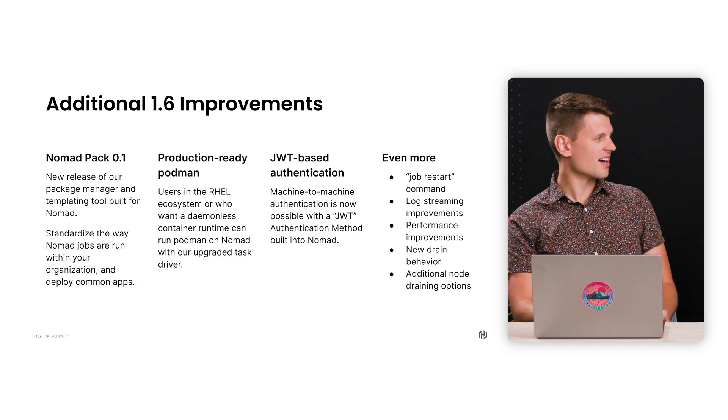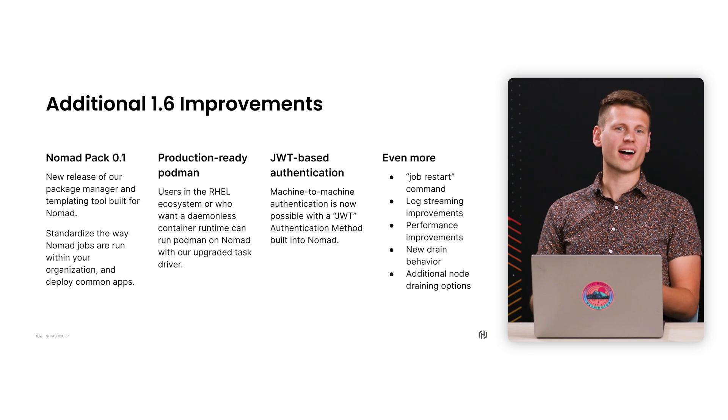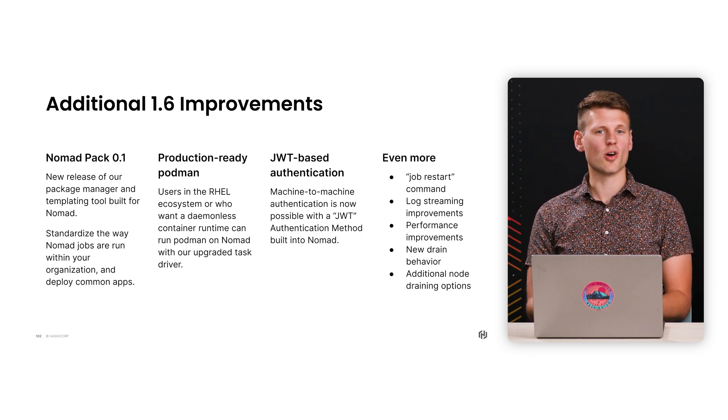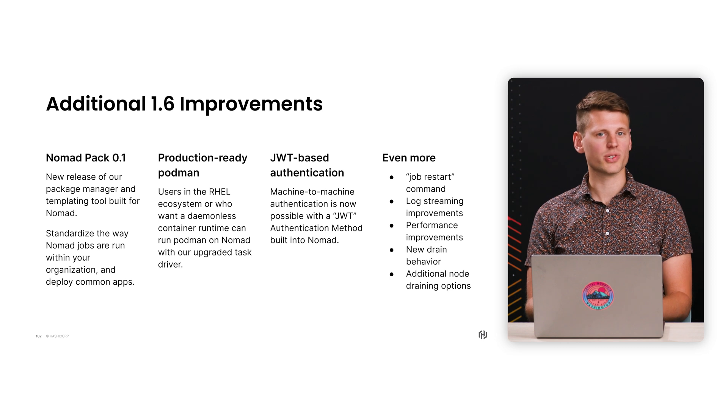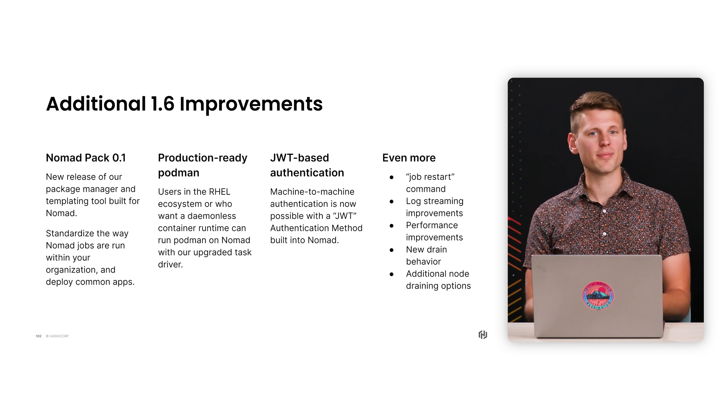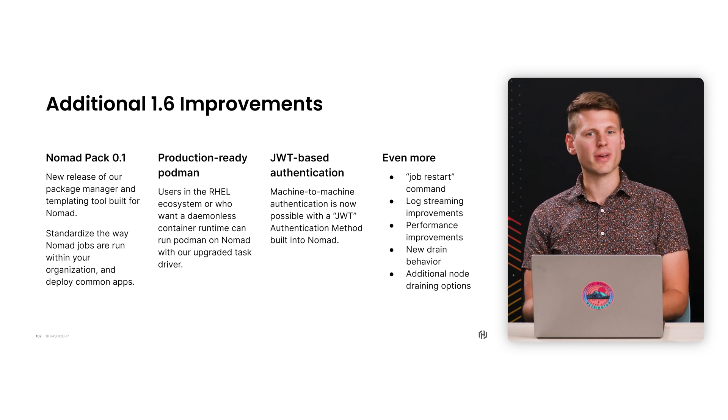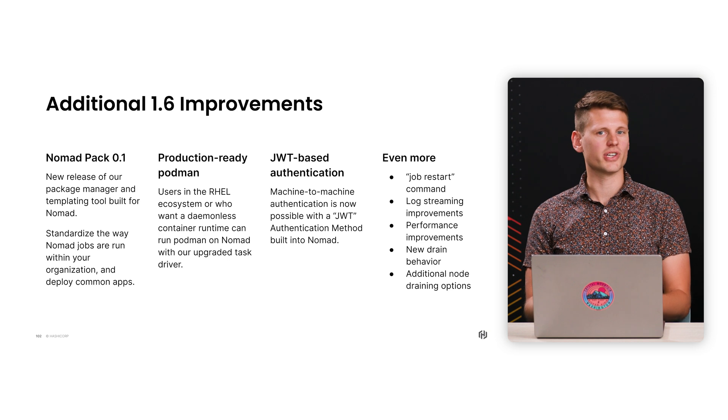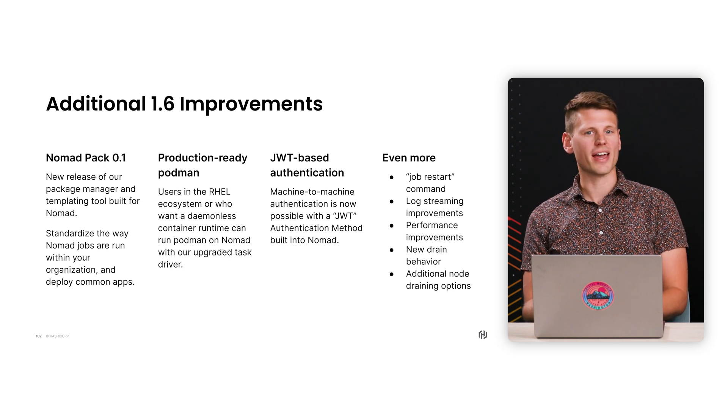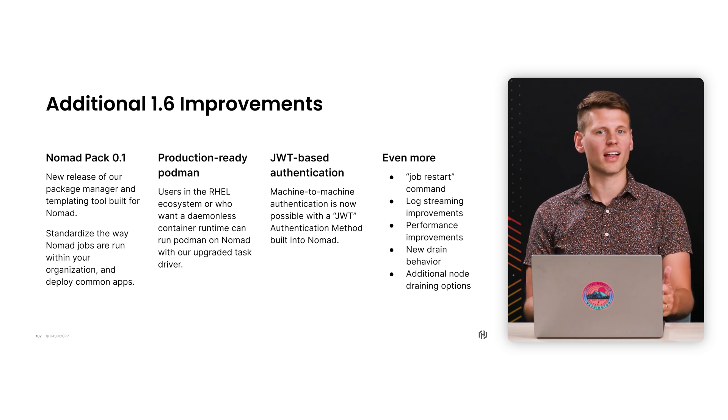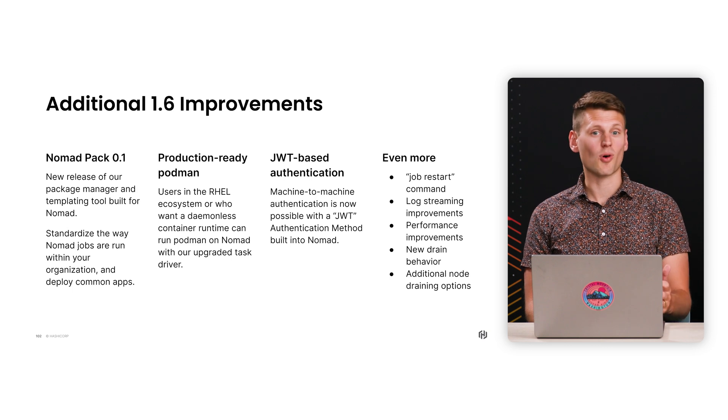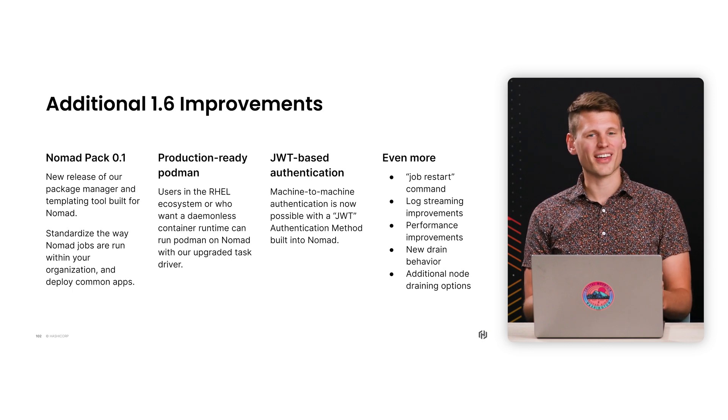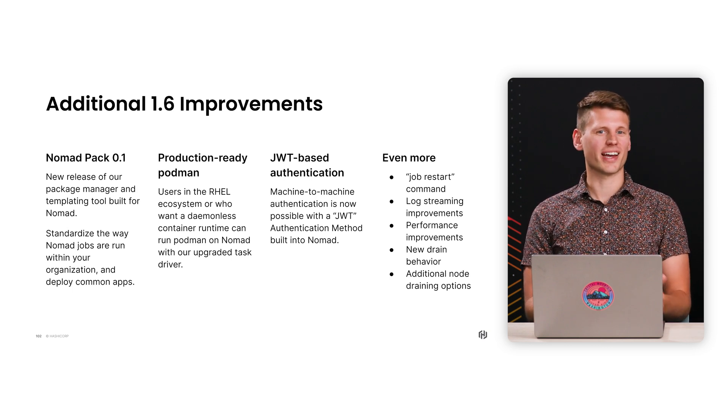Well, that was great, Mike. Thanks so much for the great demo, and I totally agree with you about the UI improvements. Is there anything else that we should let the developers know about the 1.6 release? Yeah, there's even more that we couldn't cover in depth today. This includes the latest release of Nomad Pack, our templating and packaging tool, a production-grade Podman driver, JWT-based logins for machine-to-machine auth, and a single command to restart and reschedule all the allocations from a job, and a lot more. But we can't go into all of that today, so I encourage everybody to check it out themselves.